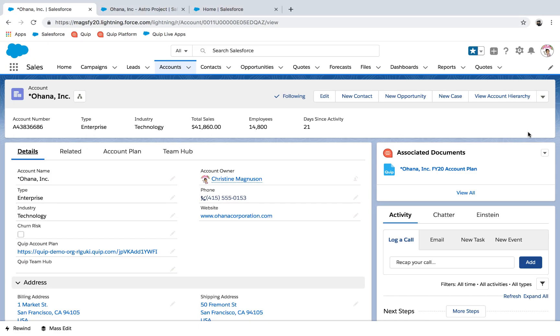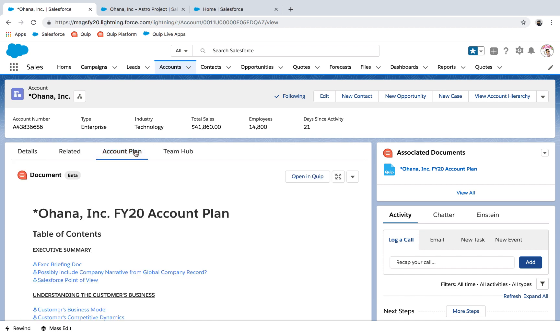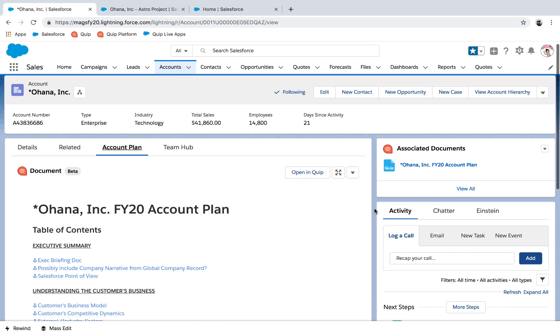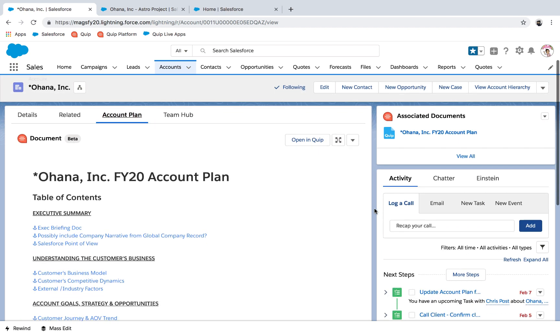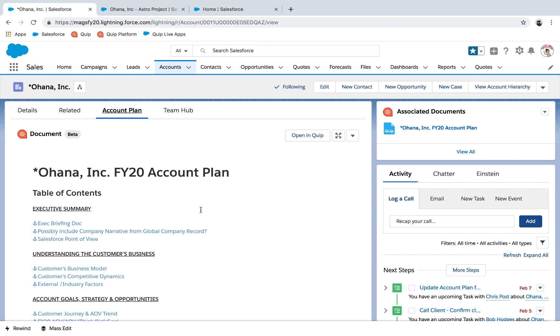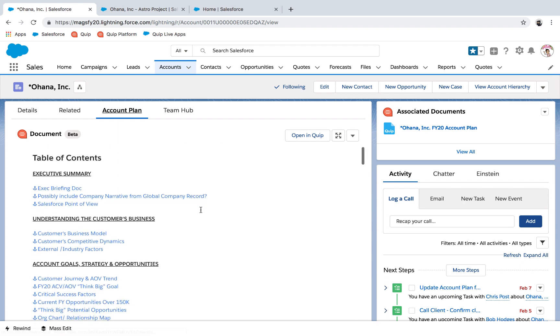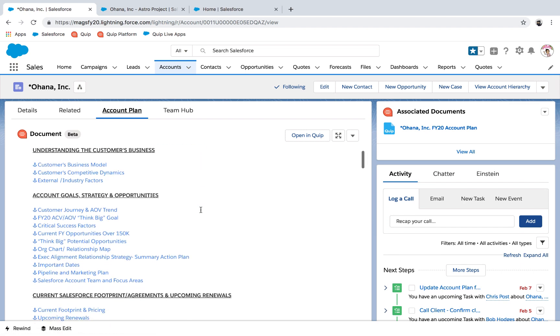As we navigate to an account page, you can see that Quip for Salesforce allows us to bring visibility and alignment across an account by surfacing important documents right where work is being done, Salesforce.